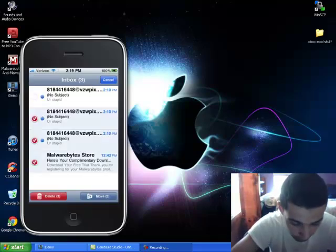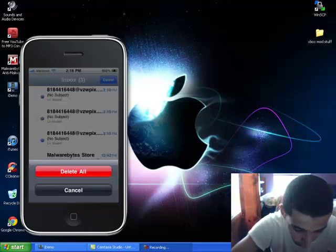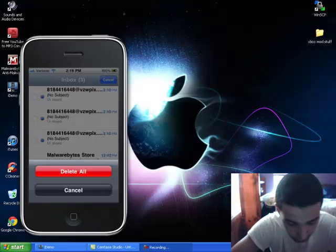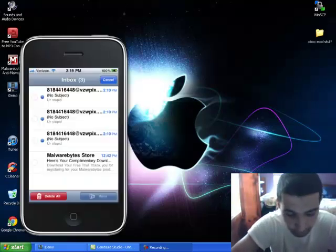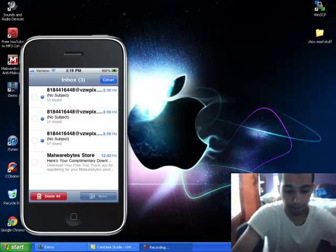Go like this, hit delete, and then there it is. Or I could just hit edit, delete all.